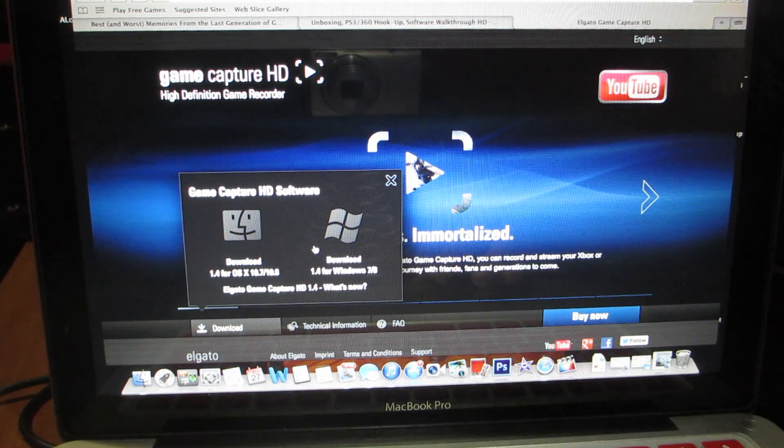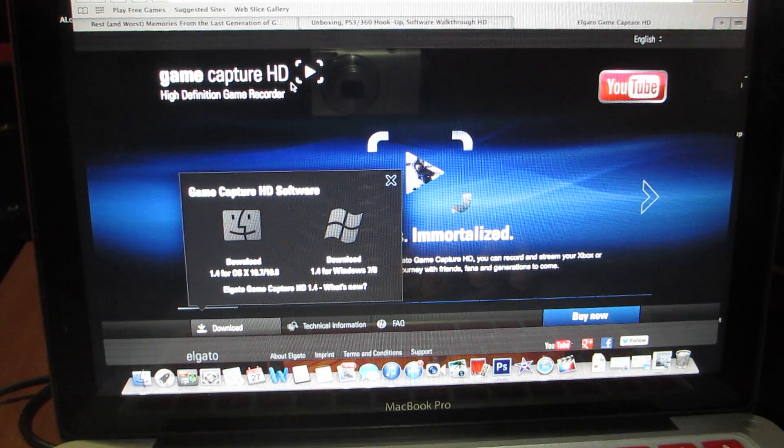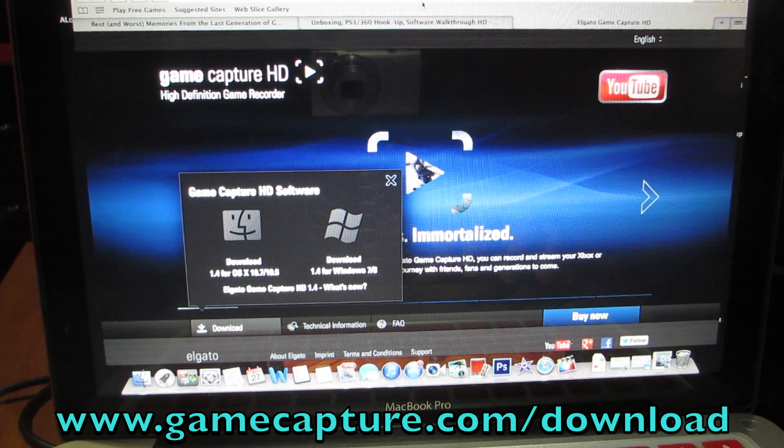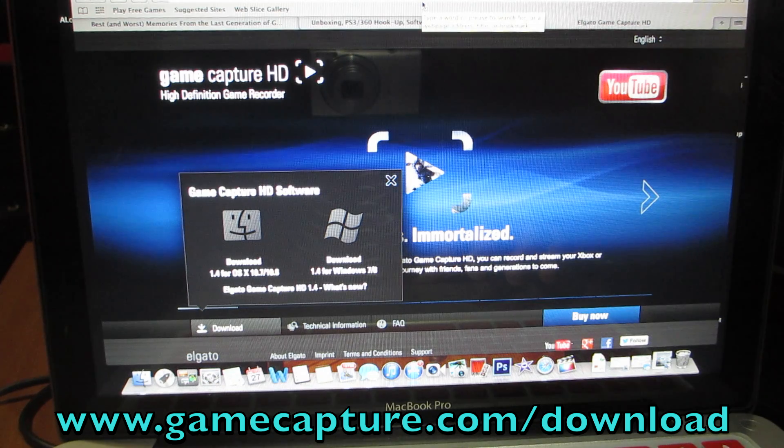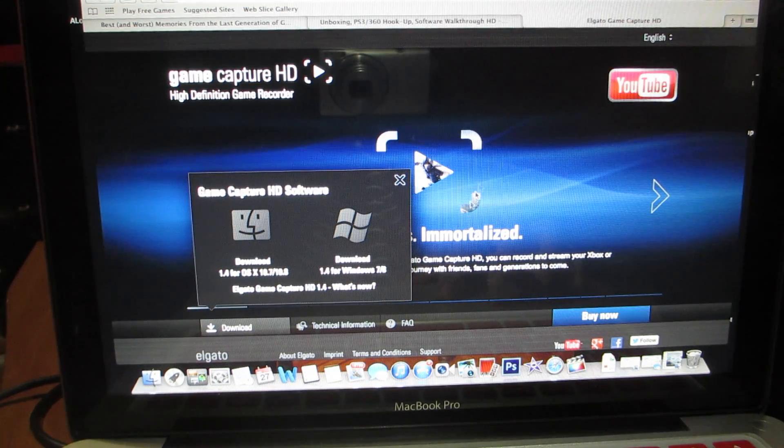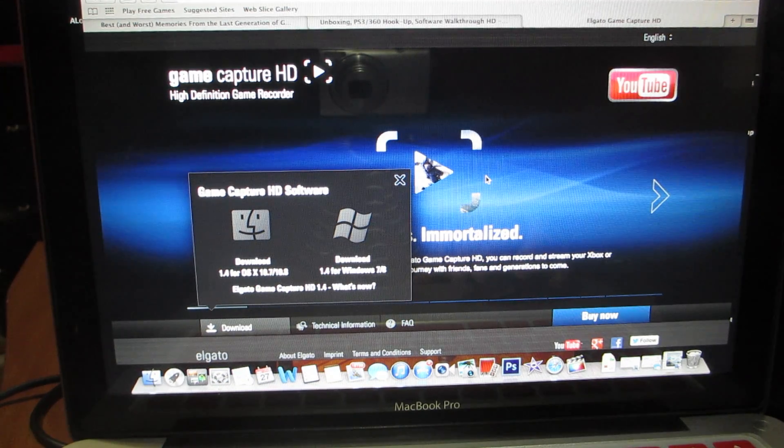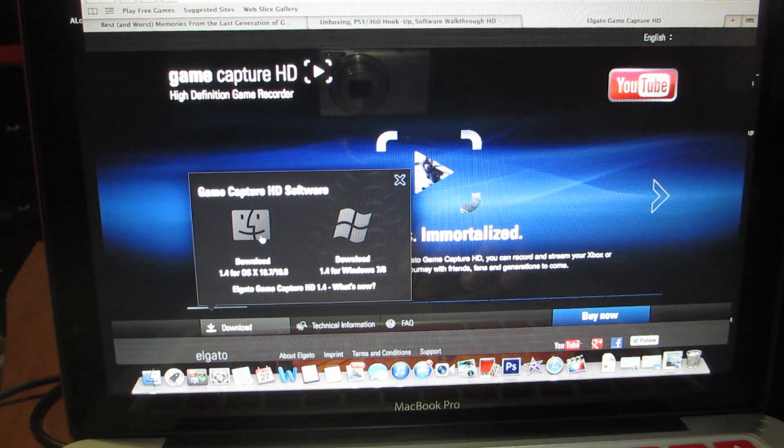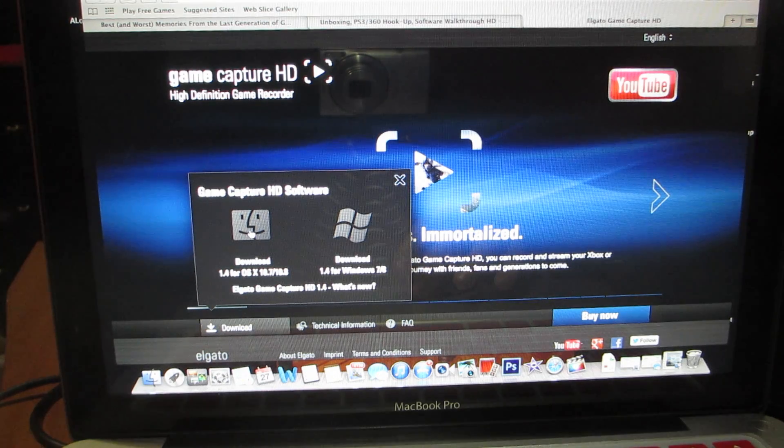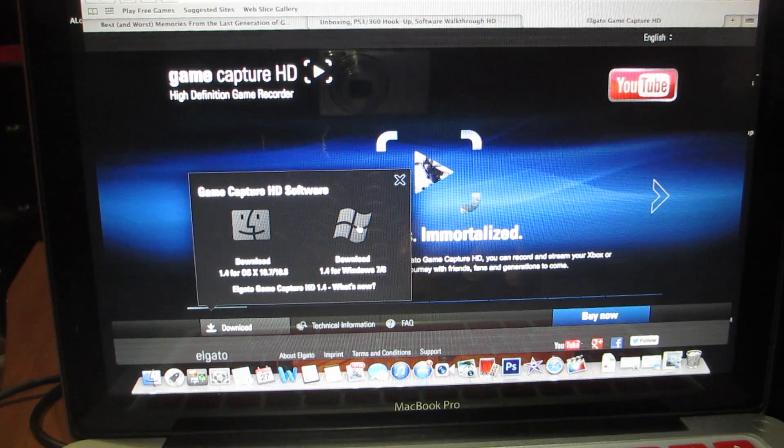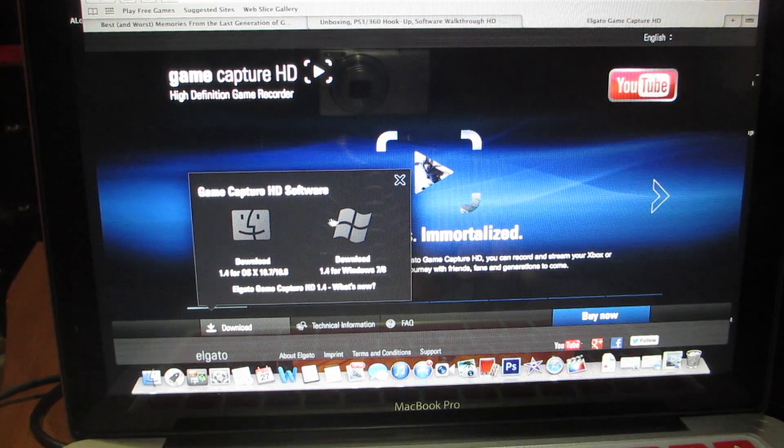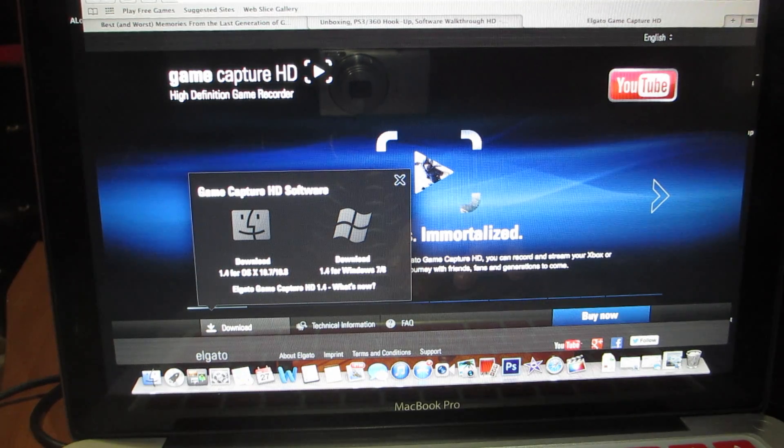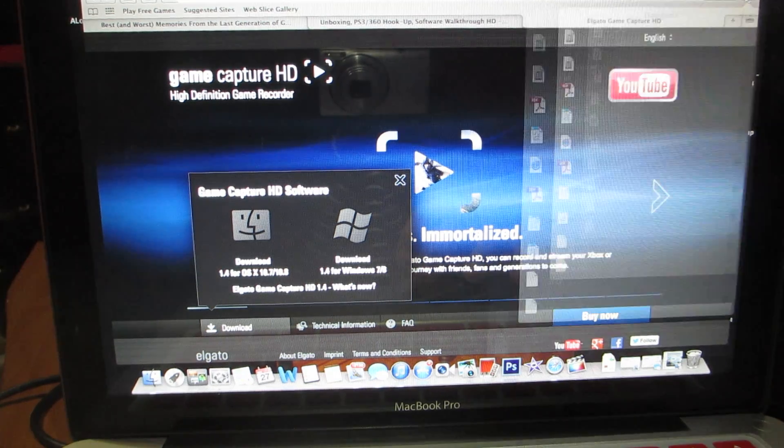Alright guys, now assuming you have the capture card all set up, what you're going to want to do is go to www.gamecapture.com/download. When you get there, you'll run across this screen. Basically what you're going to do is if you got a Mac, you're going to click this button. If you got Windows, you're going to click this button. I have a Mac so I click this button and the download goes here.